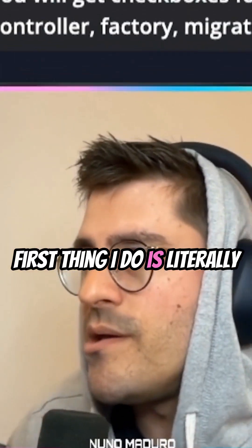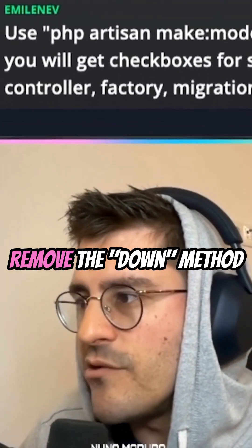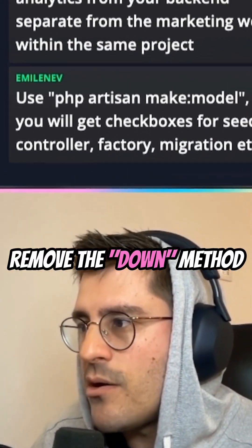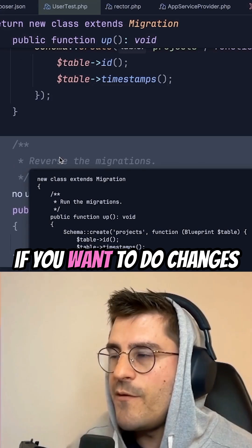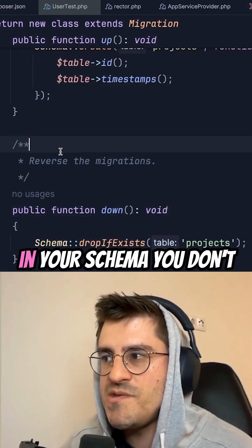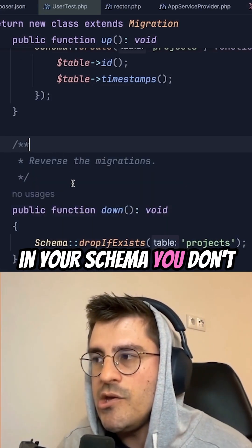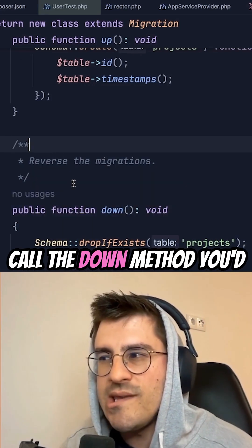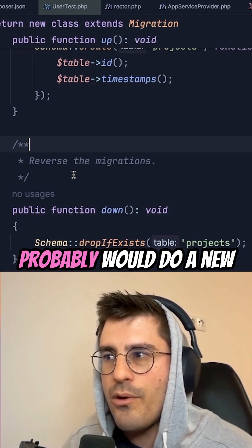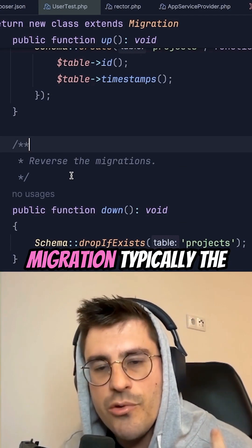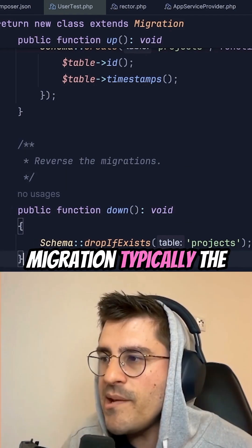The first thing I do is literally remove the down method. If you want to do changes in your schema, you don't call the down method — you would probably do a new migration.